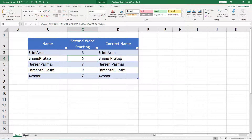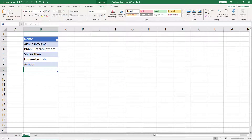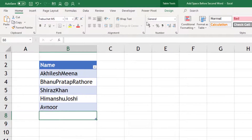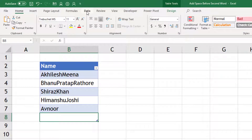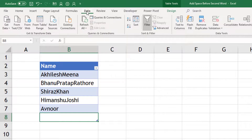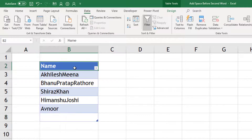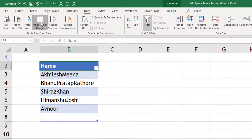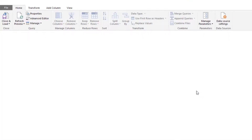Then I tried Power Query to solve this. We have these names again. I will go to Data, because in Excel 2016 or 2019, Power Query is built into the Data tab. I can say take the data from this table, and when I click that, it brings me inside Power Query.